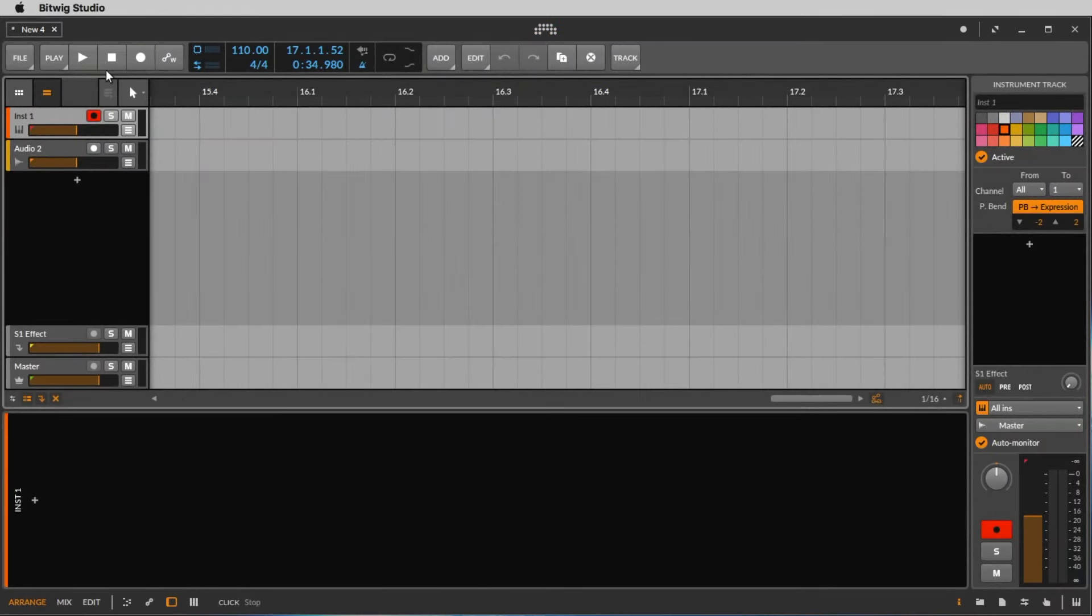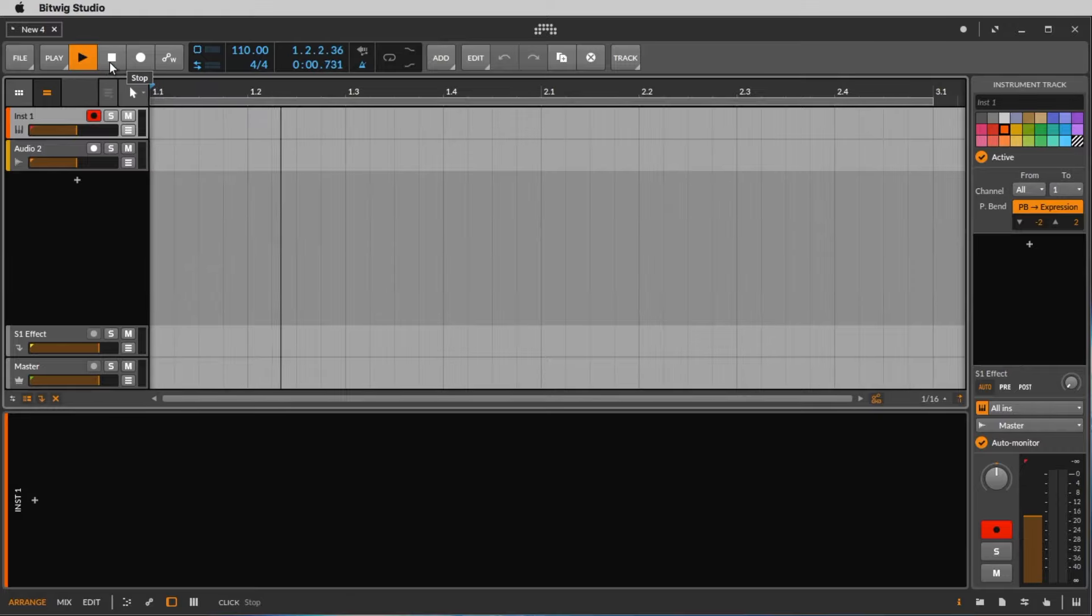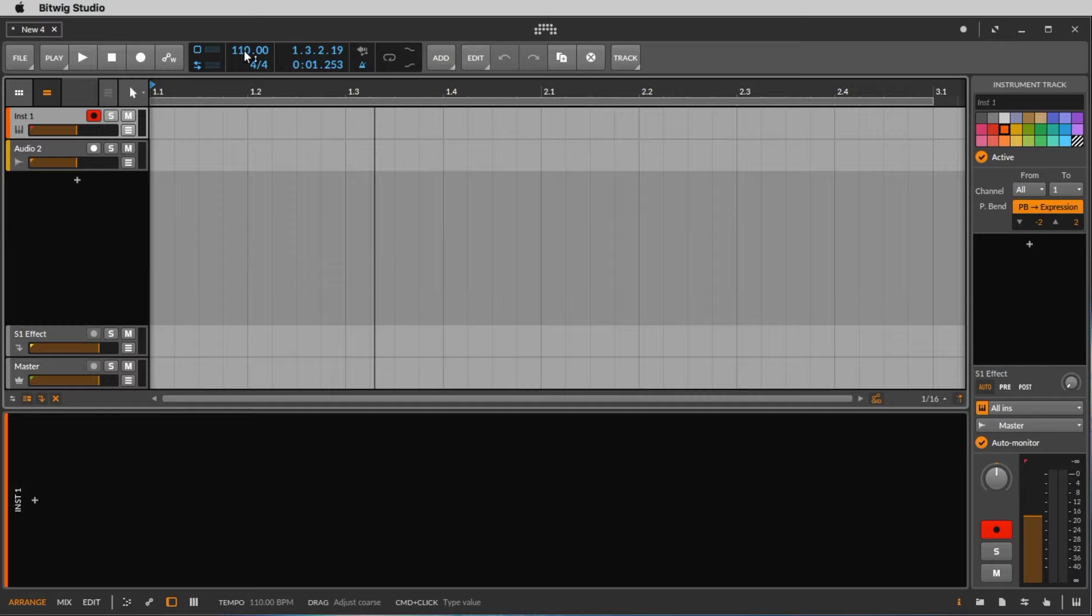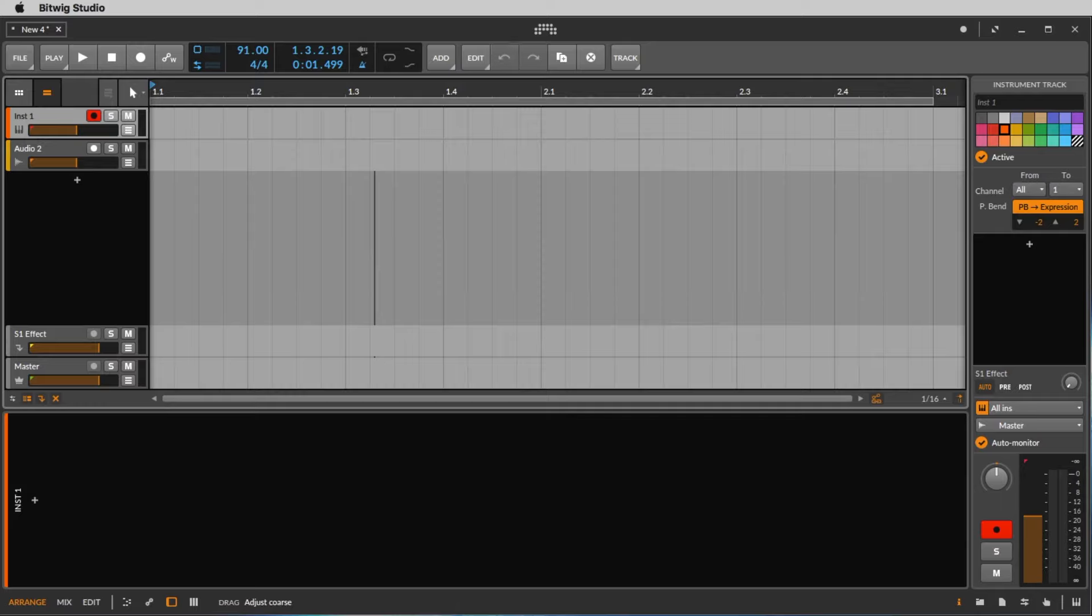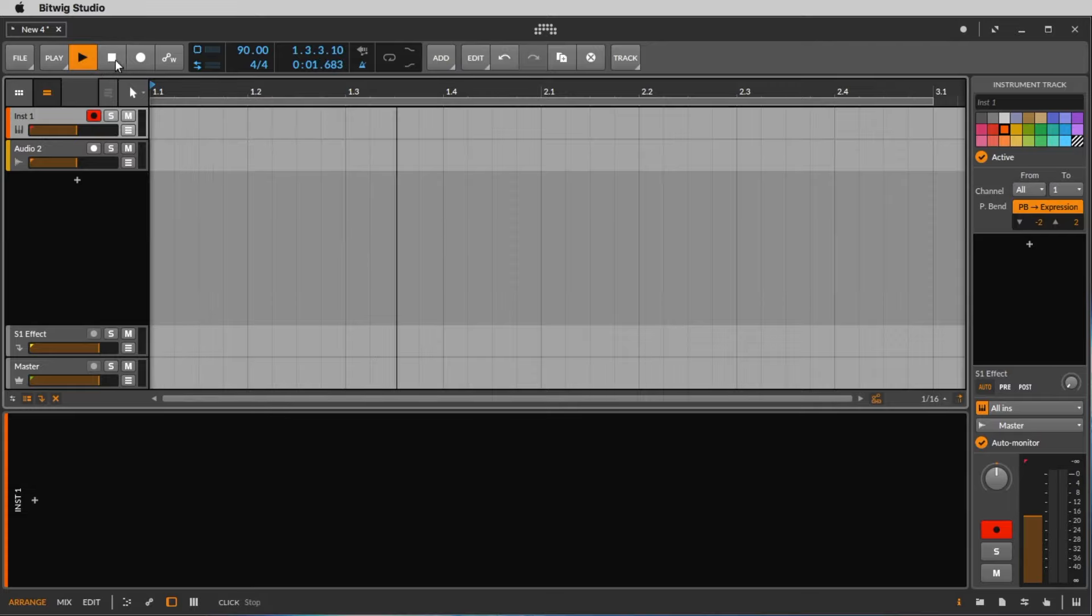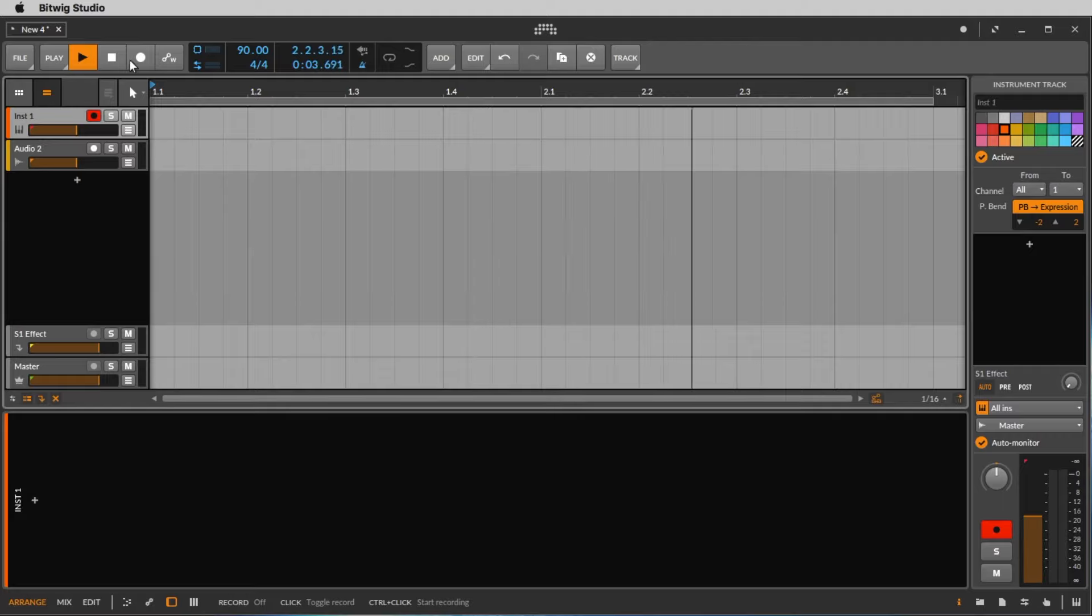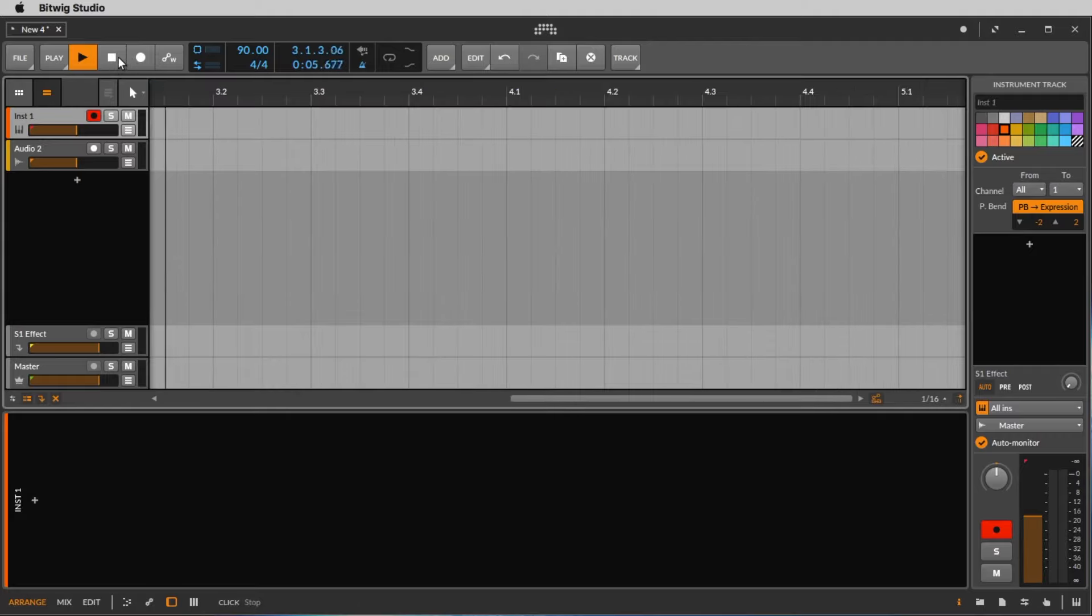How fast we hear this metronome we tell the system with the BPM here. At the moment it's 110 BPM. I would say that's a medium pop track. So for example, if we go to 90 BPM, you can do this by clicking and while you hold down the mouse you move it down to 90. Let's listen to 90 BPM. That's a ballad, for example, or a slow pop song or whatever.